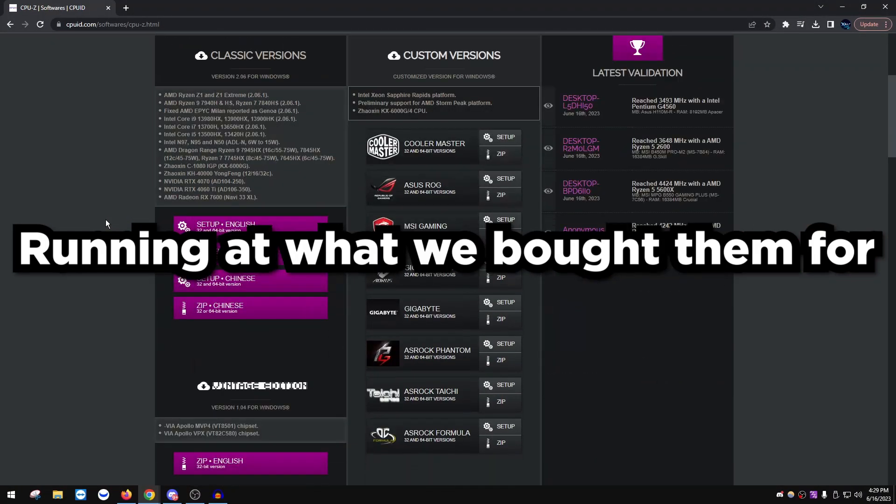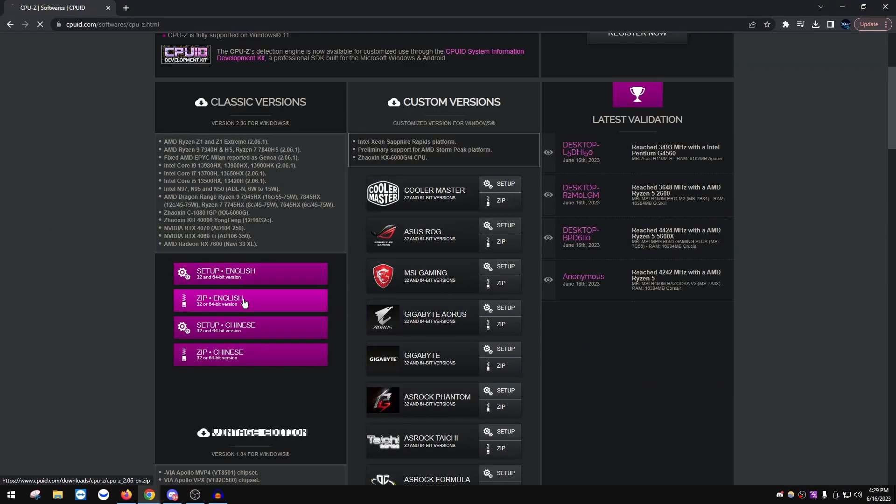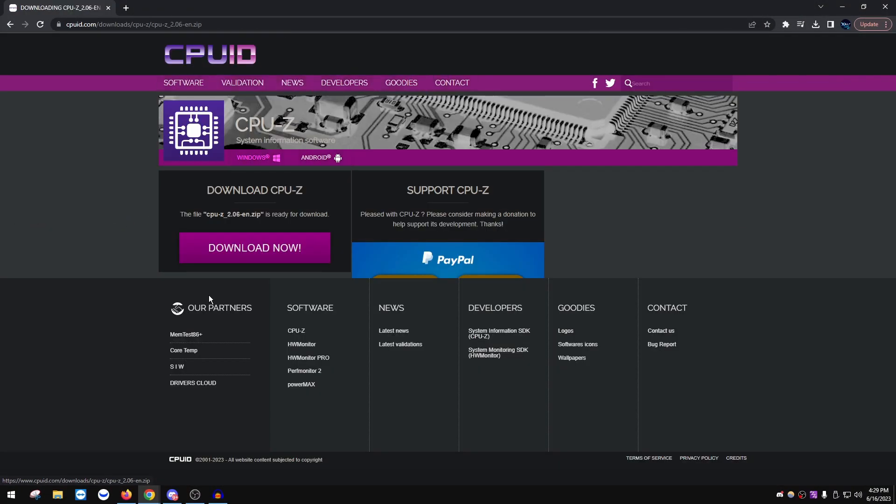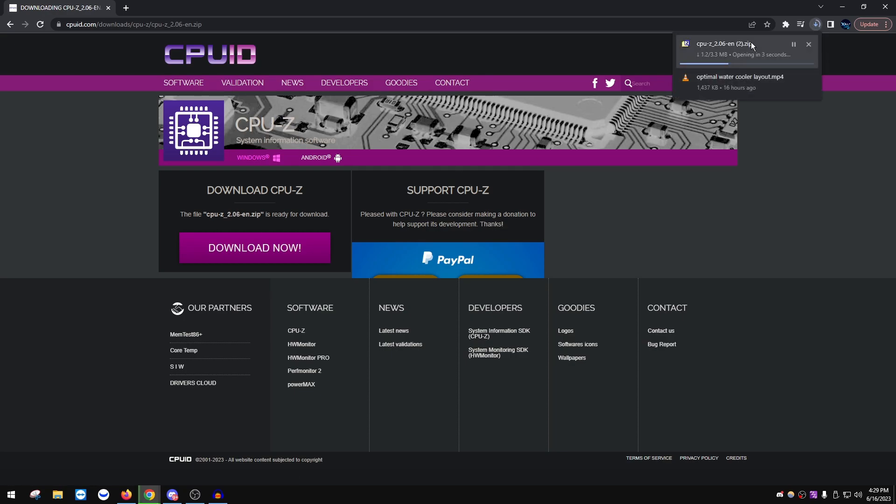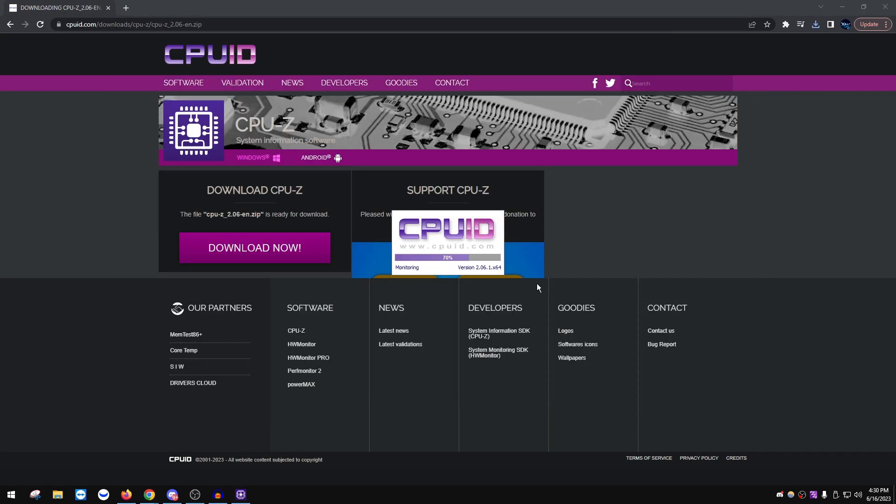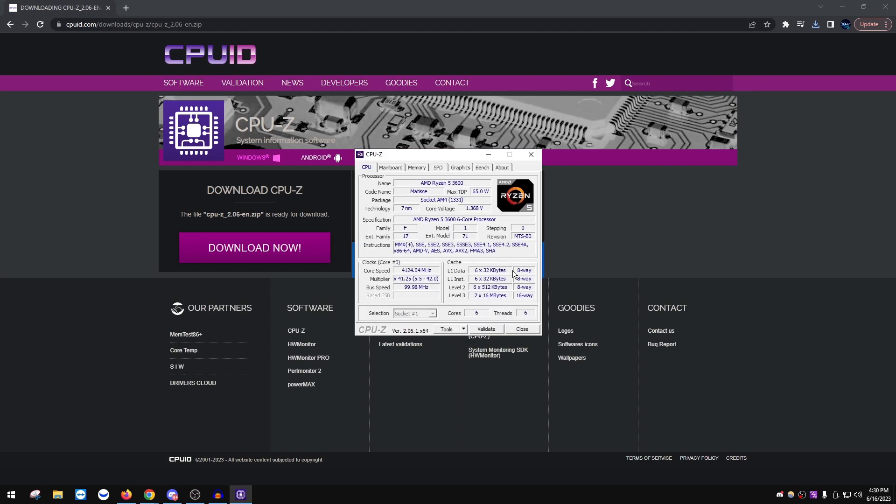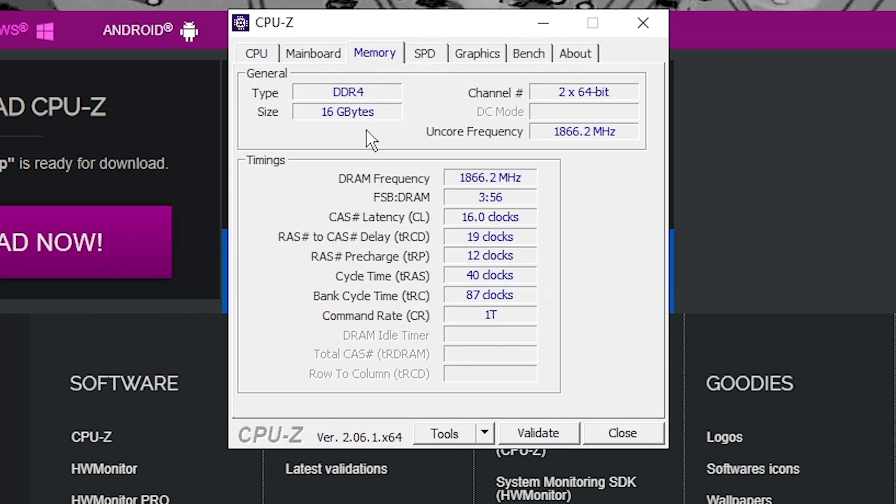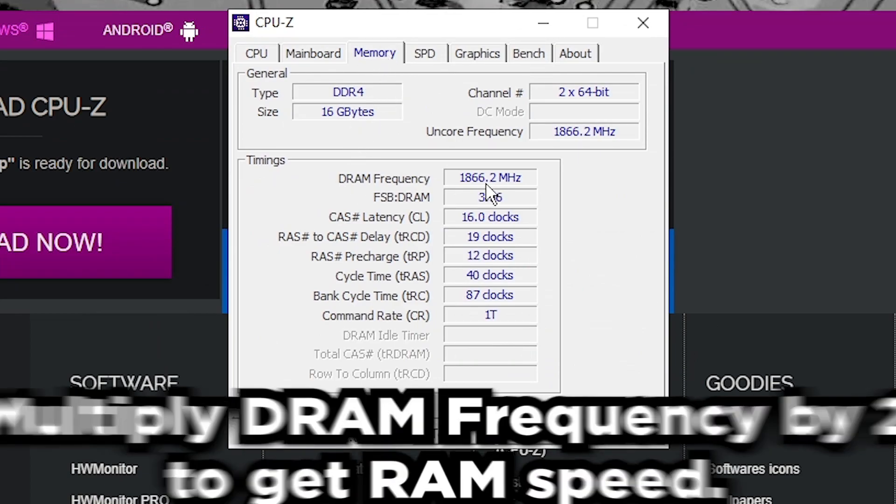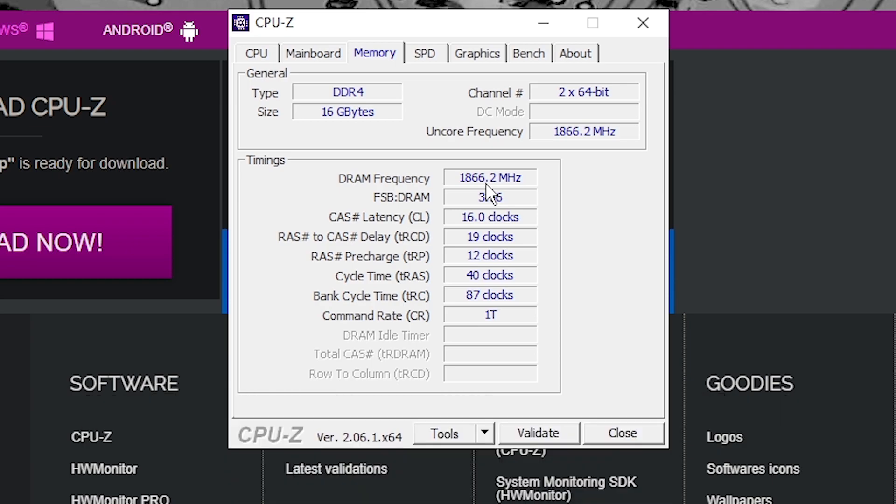So let's make sure our speeds are running at what we bought them for. Basically install CPU-Z and then just choose zip English and download it. And basically just open it up, run CPU-Z x64.exe and wait for it to load. And we're basically just going to be checking the speeds of the RAM. So click Memory at the top. You want to multiply this by two to get your RAM speed.